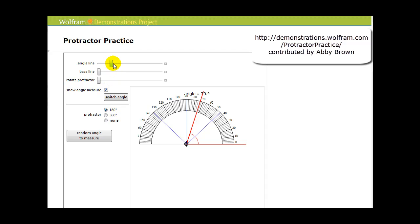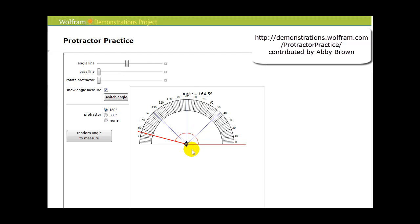So if we change the angle, you can see it obviously changes the measure, but the procedure is the same. You put the vertex in the vertex point on the protractor, line up one of the rays on the right side of the protractor, and see where the terminal side intersects the protractor. We can see here it intersects at 164.5 degrees.